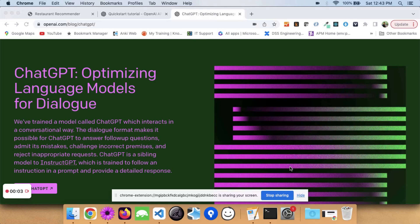As ChatGPT is gaining popularity, one question that may be coming to your mind is how you can use ChatGPT in your application — whether it's a web application or a mobile application. As part of this tutorial video, I want to show you how you can build an application which uses ChatGPT internally.